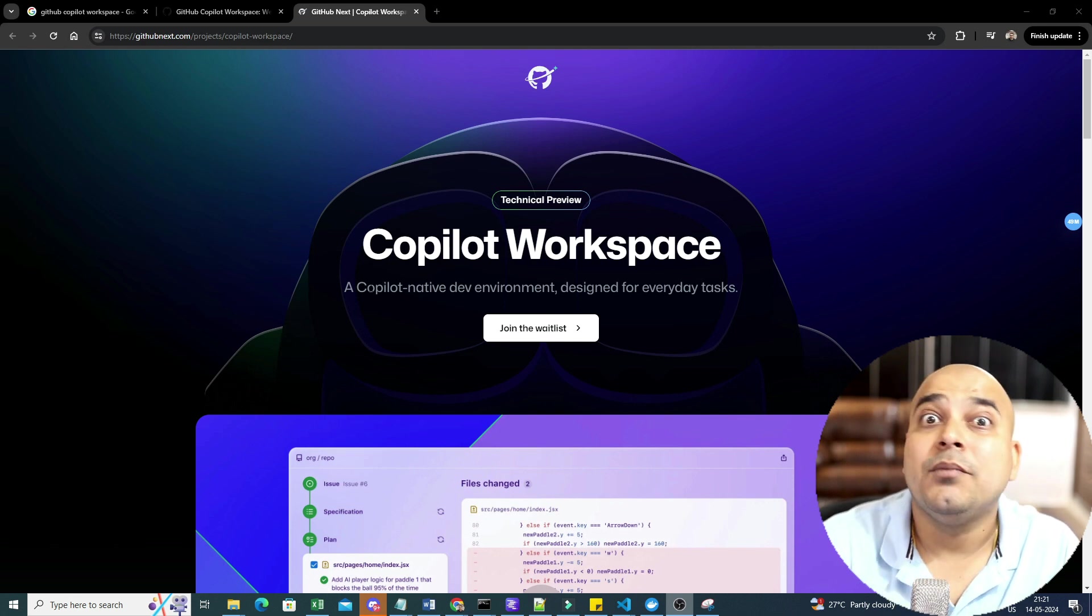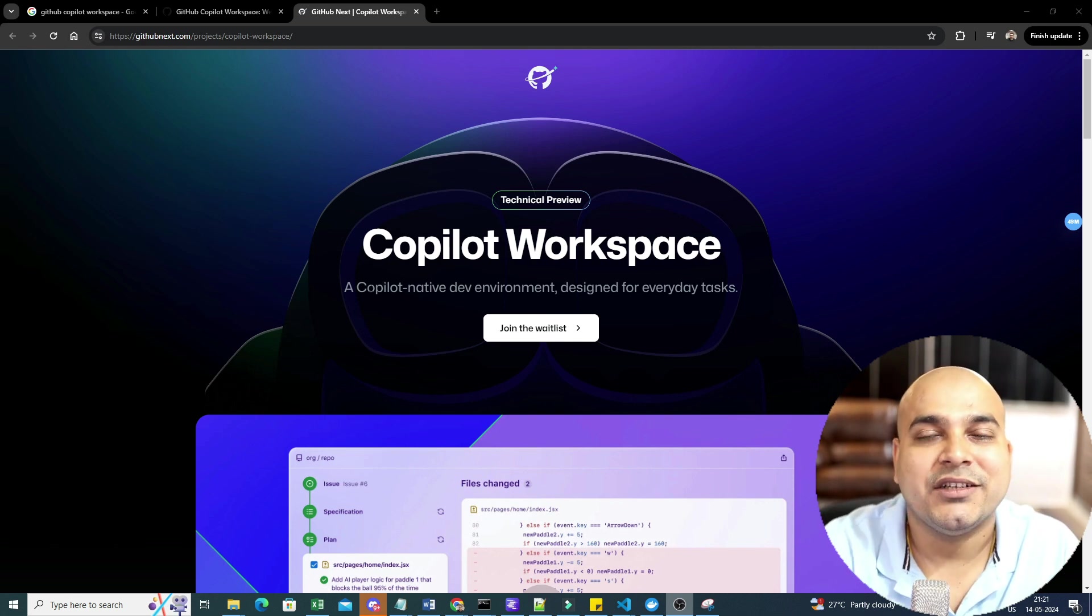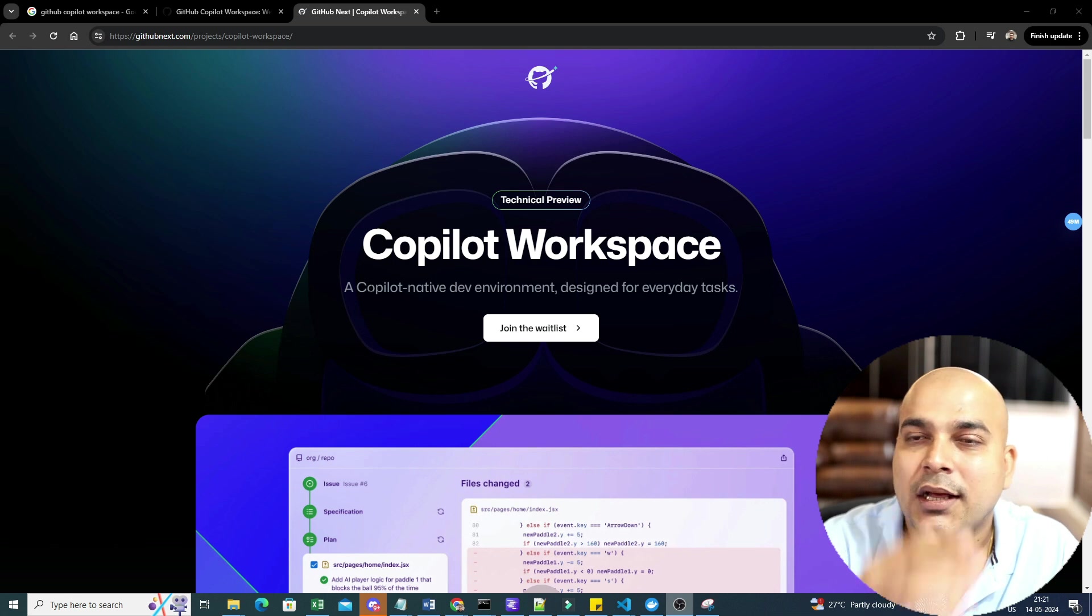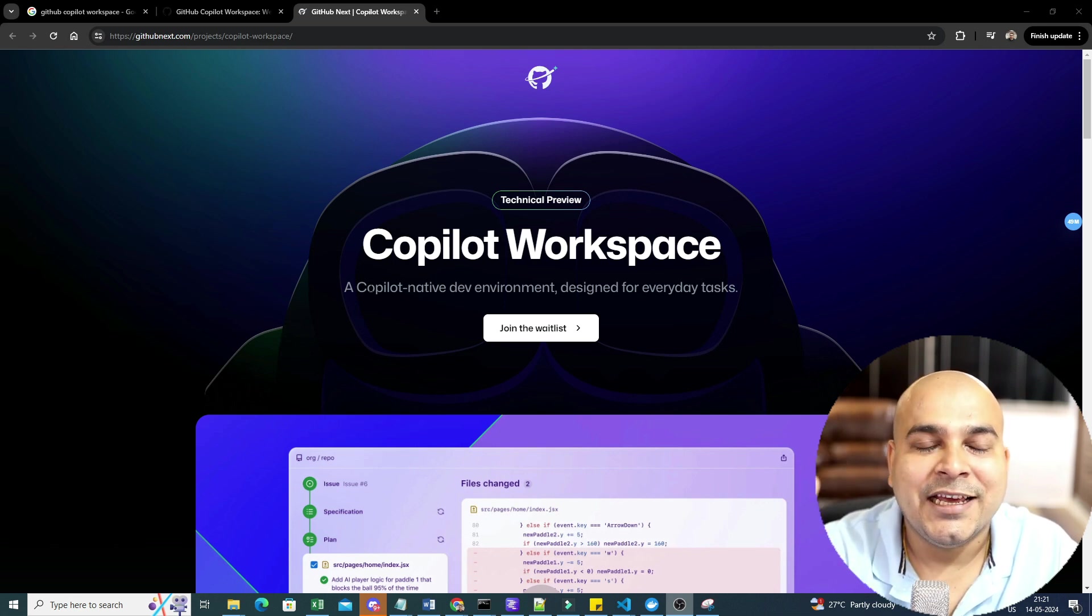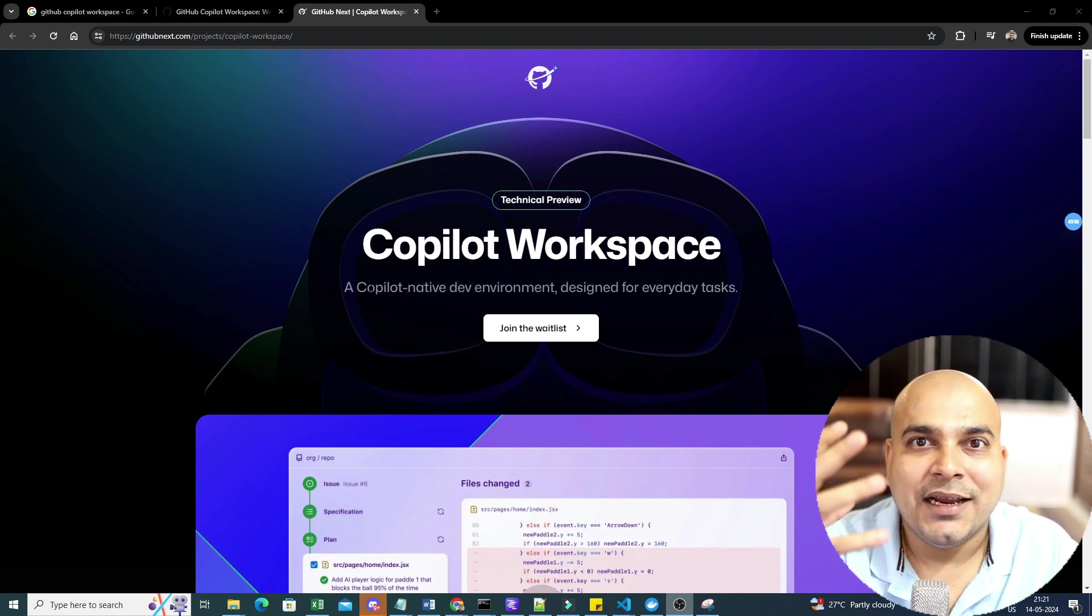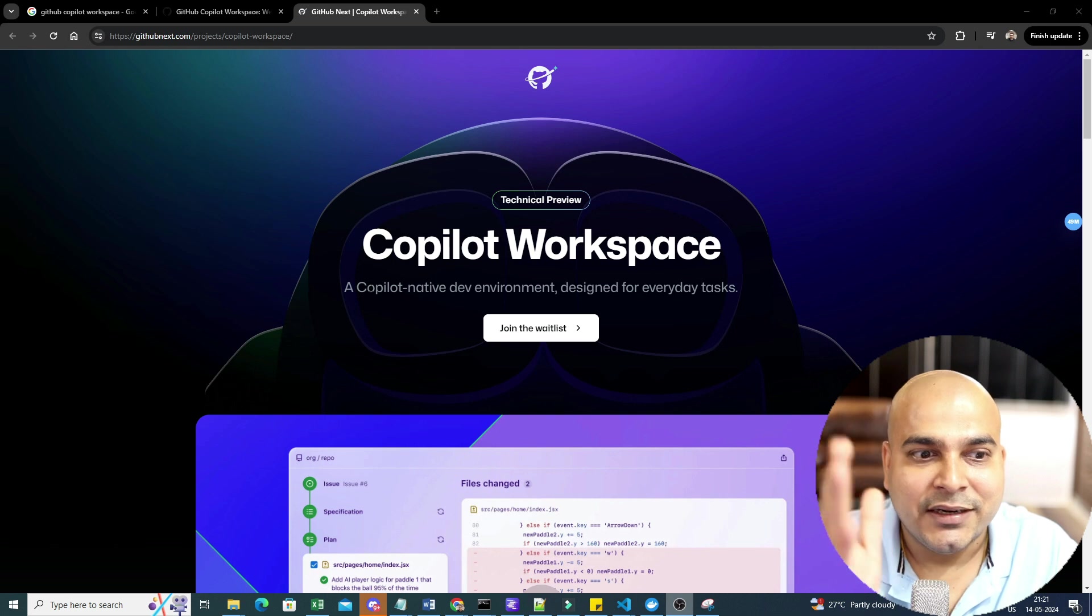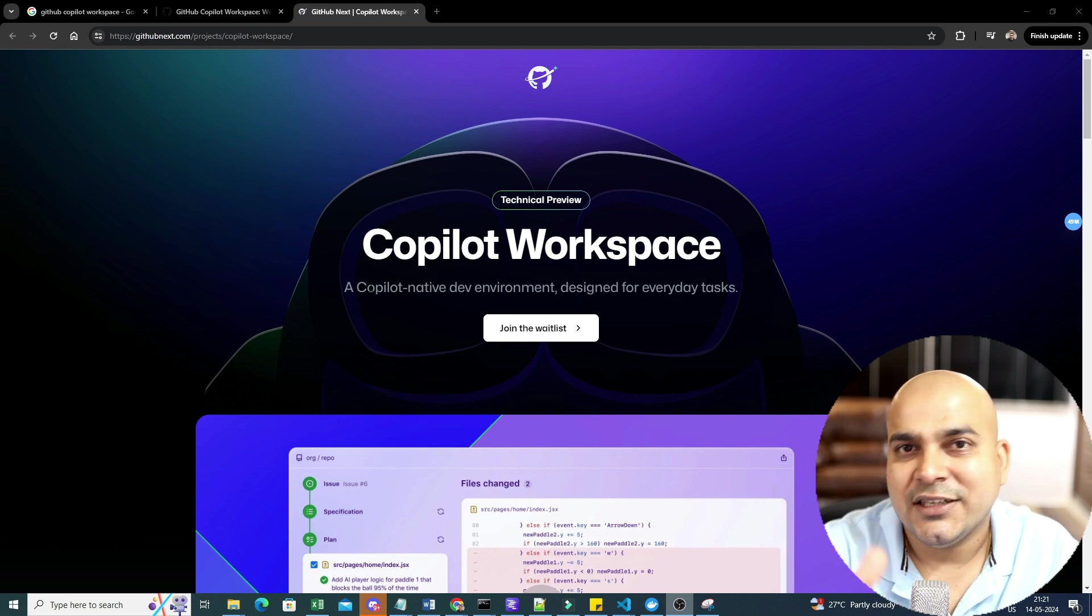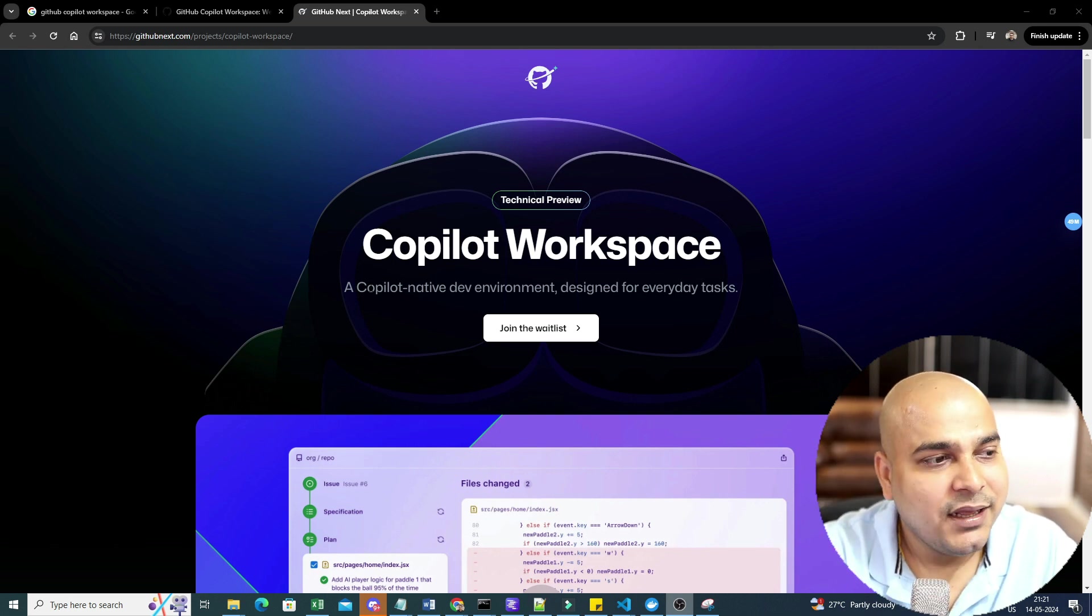If you have not got the access, then please go ahead and click the join the waitlist. And in some days, probably you'll be able to get this particular access for a single user. Now, what exactly Copilot Workspace is? I hope everybody has heard about GitHub Copilot. It provides your suggestion with respect to the code. If you are specifically using any kind of IDE, then automatically, whatever code you really want to write, you just give it in the form of comment section and you'll be able to get the entire code.